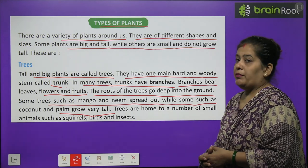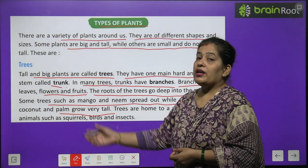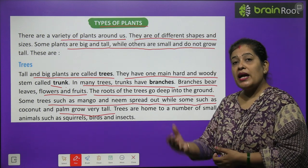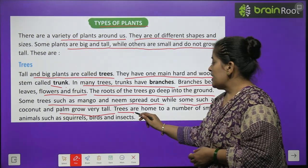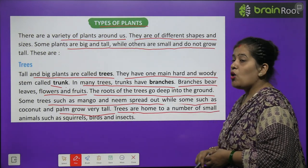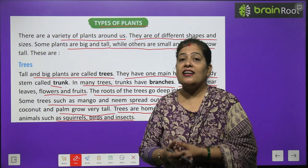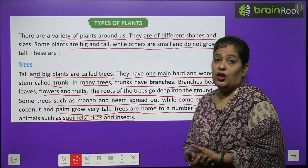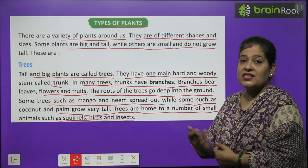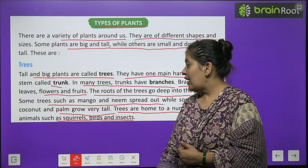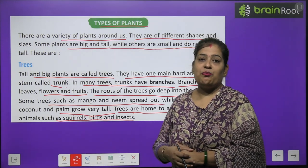Some trees such as mango and neem spread out wide, while some such as coconut and palm grow very tall. Mango and neem trees spread out and are very strong, but coconut and palm trees are tall in height and do not spread much. Trees are home to a number of small animals such as squirrels, birds and insects — some birds make their homes on trees.